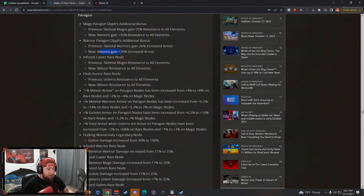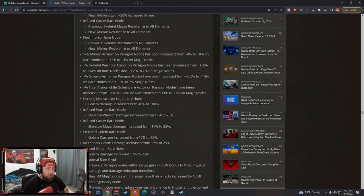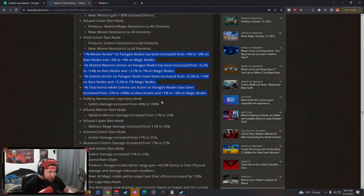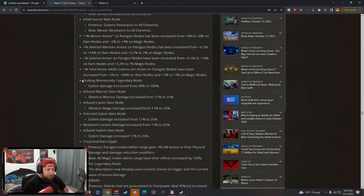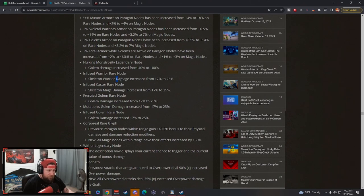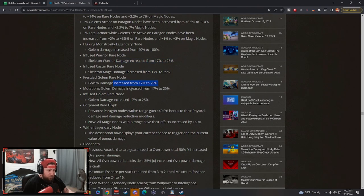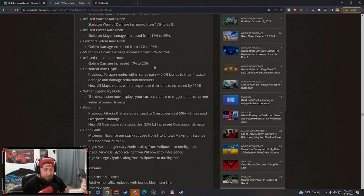Warrior: again minions have just flat armor across the board instead of just skeleton warriors. Infuse: same thing, minion resists all elements. Flesh Horror: same thing, all res. I love that they're doing it to all of them instead of just specific - now we can just take ones that we need. Then they're increasing, it looks like, a bunch of armor and all res to the minions again. Hulking Monstrosity: golem damage is increased, skeletal warrior damage increased, mage damage increased, golem damage increased. Mutation: golem damage increased. A lot of buffs here to the minion damage.